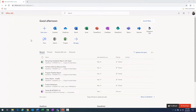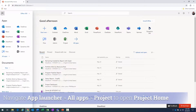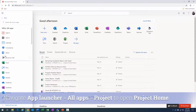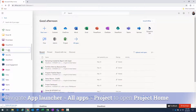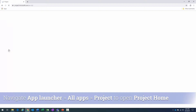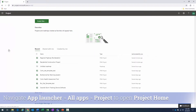I'm on the Office 365 portal page looking at my Office 365 apps. I want to navigate to the home page for the Roadmap feature. I'll click on the app launcher, then click on 'All Apps,' scroll down and find Project — there it is — and click on it to bring up Project Home.